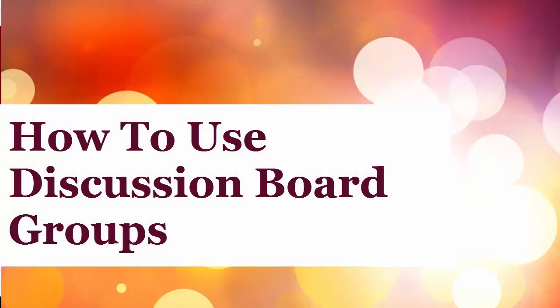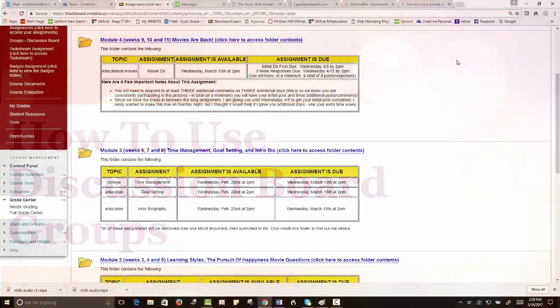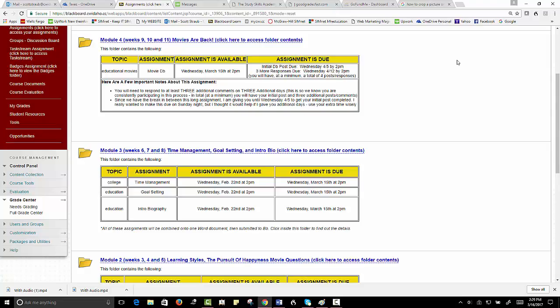Hello everybody, Professor Scott here. I wanted to create this quick little video to show you how to use groups in the discussion board.